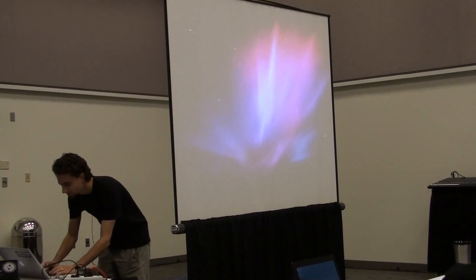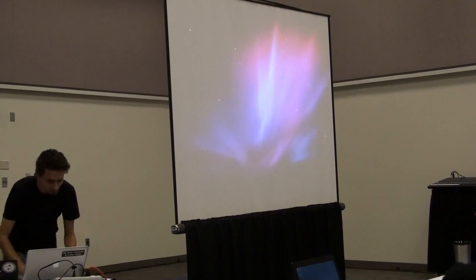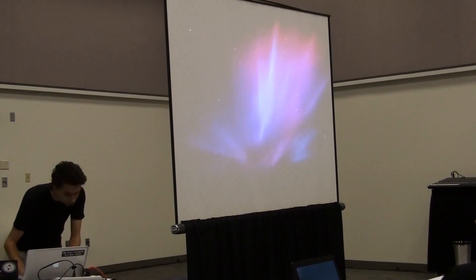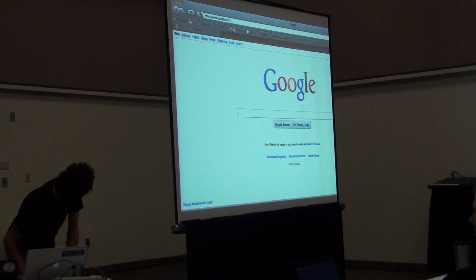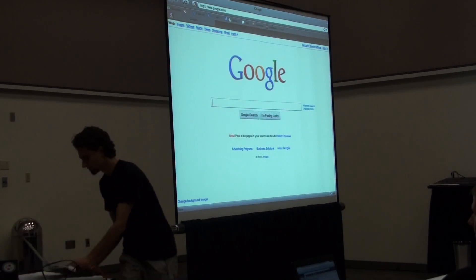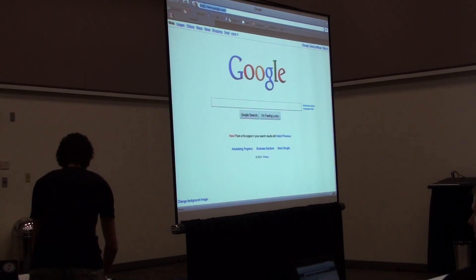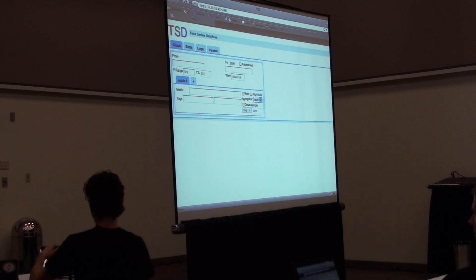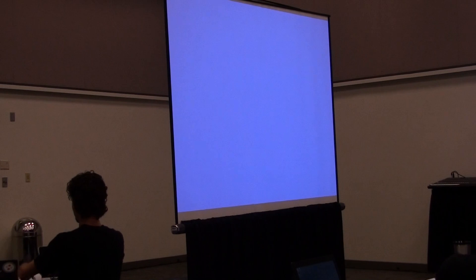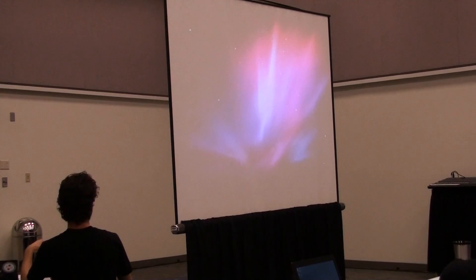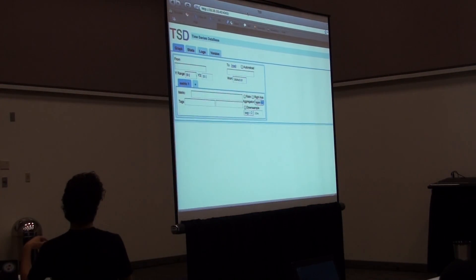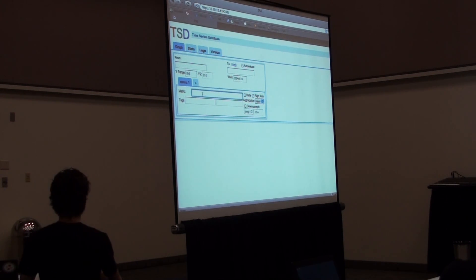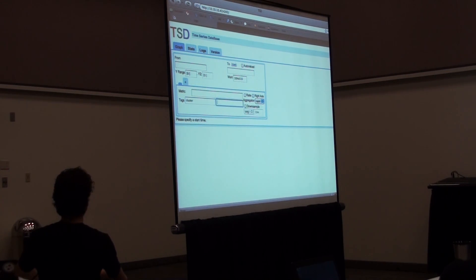Let me open a browser up here. There we go. This is the web interface of the time series database.